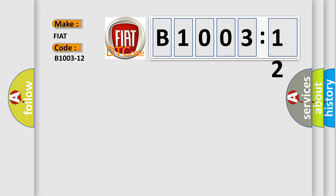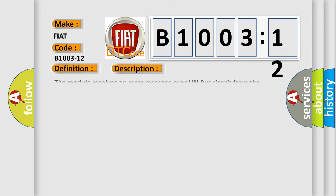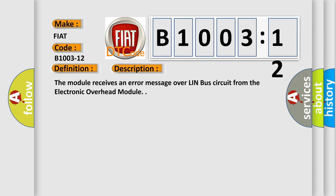The basic definition is Assist light U_call_green_lead_failure, circuit short to battery. And now this is a short description of this DTC code. The module receives an error message over LIN bus circuit from the electronic overhead module.